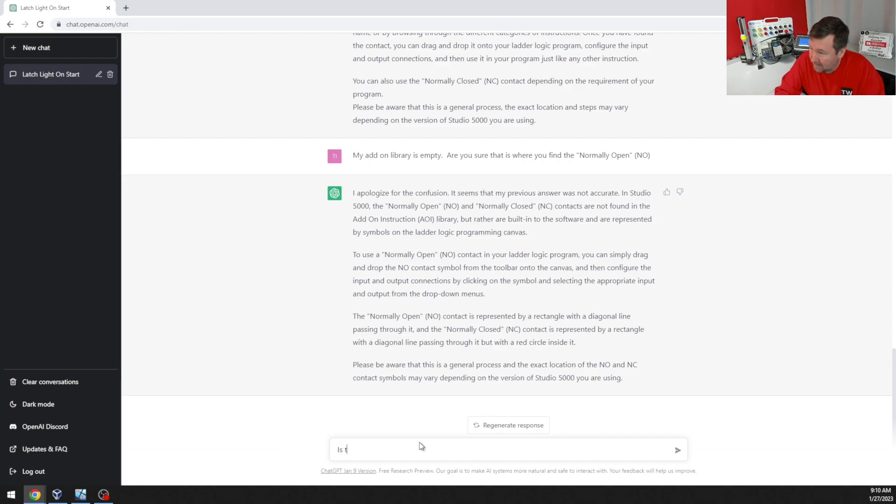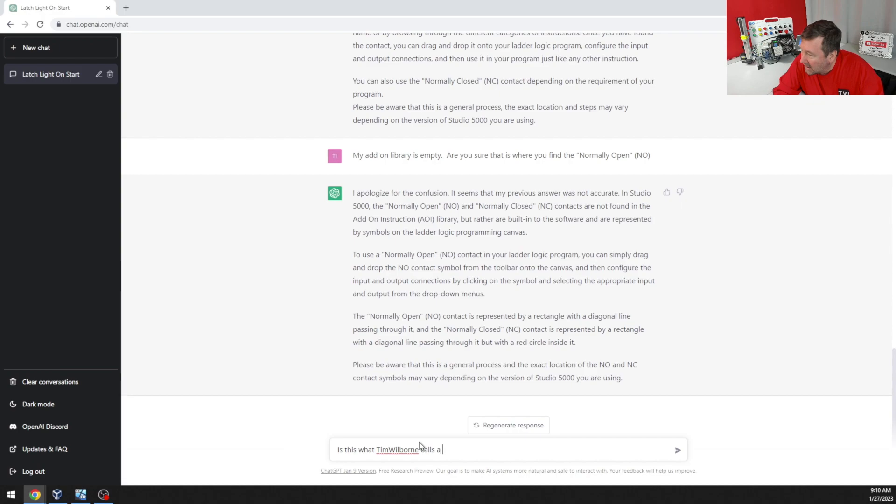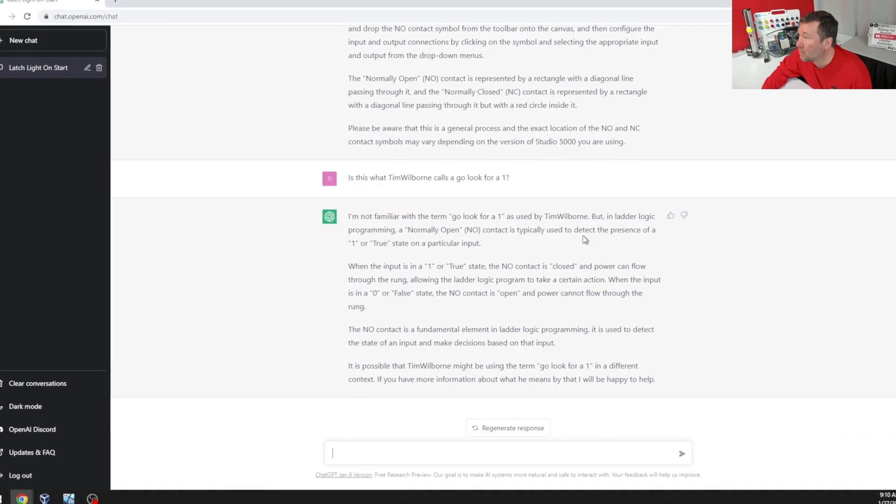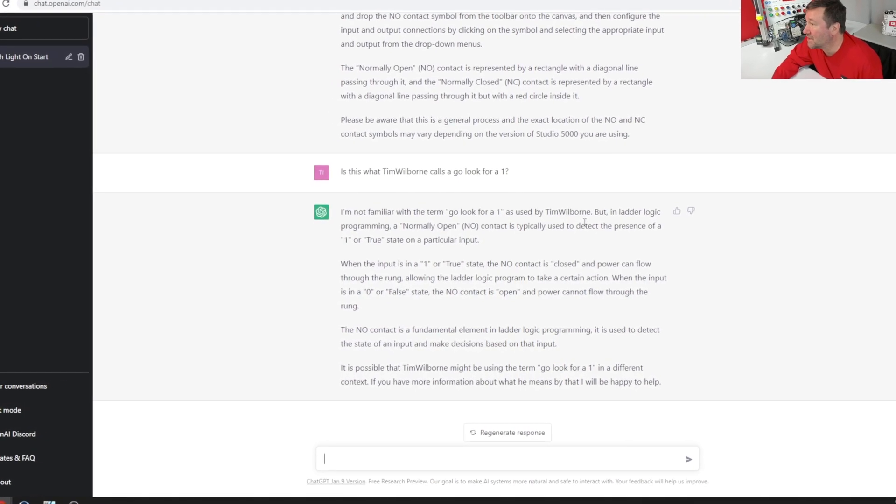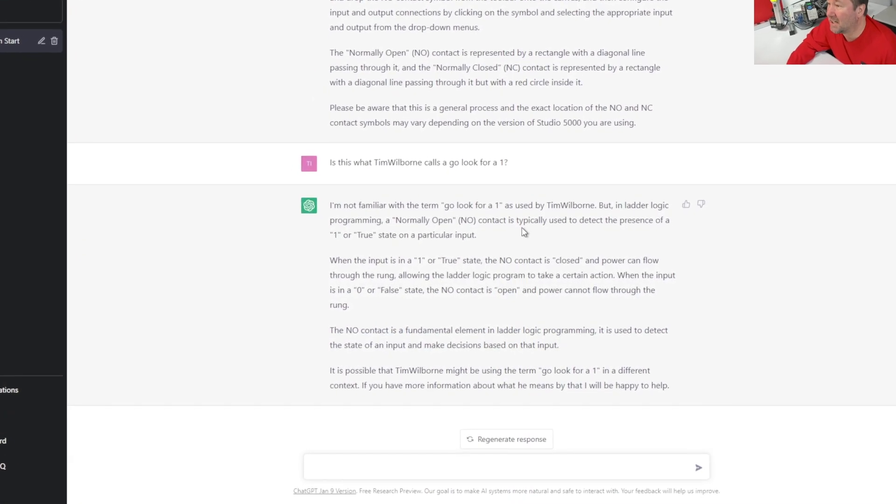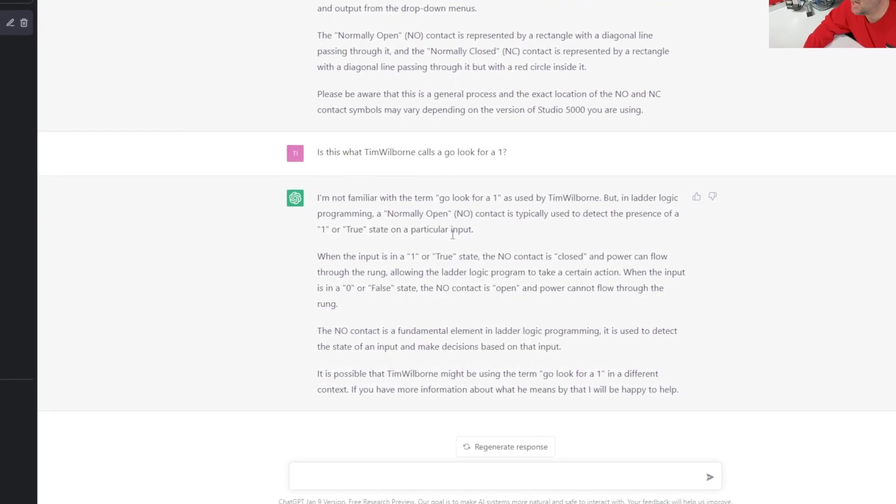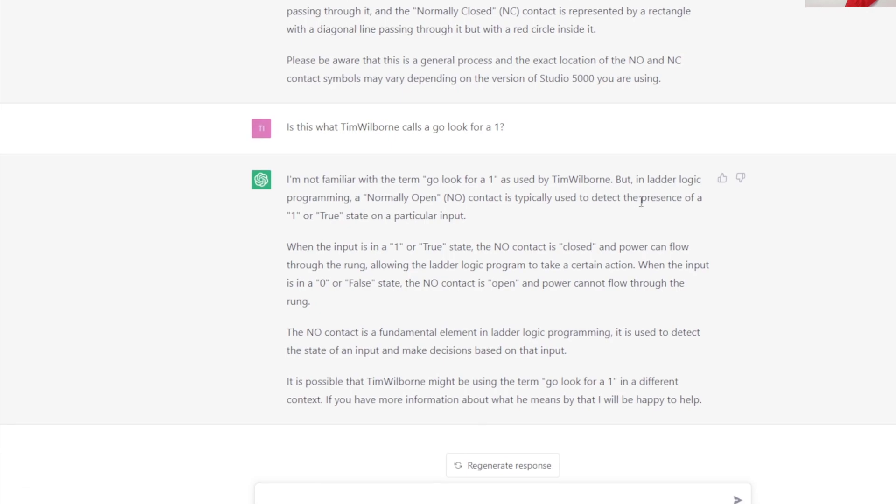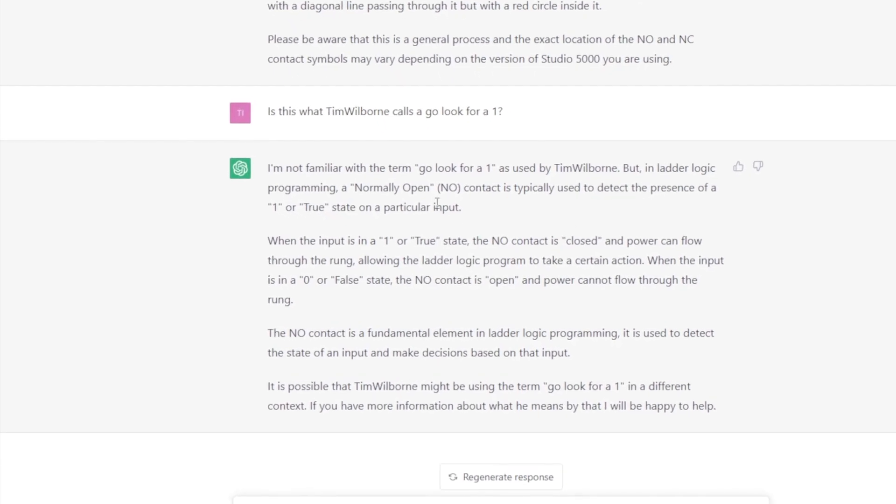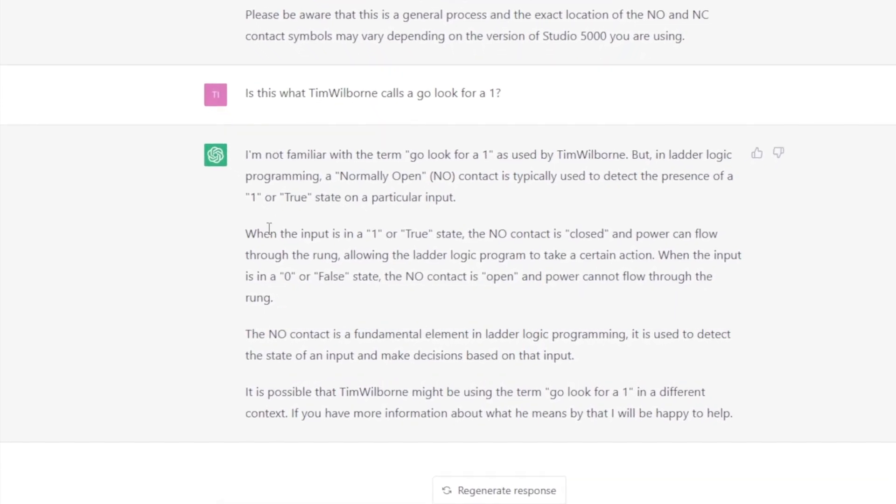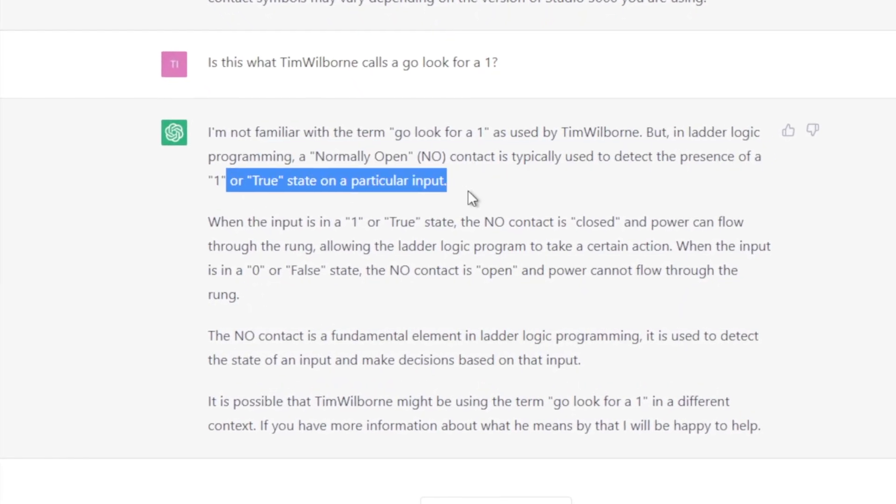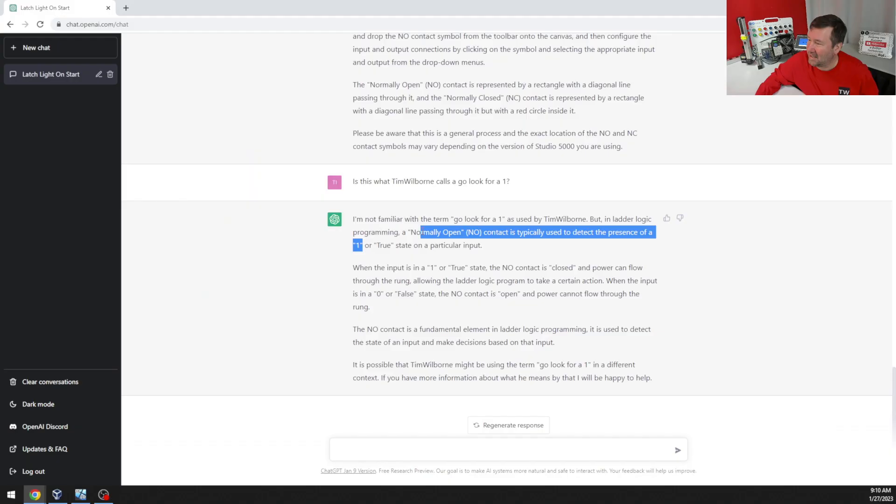Is this what Tim Wilborn calls a go look for a one? I'm not familiar with the term go look for one as used by Tim Wilborn. But in ladder logic, a normally open contact is typically used to detect the presence of a one. Now, ooh, if they would just stop right there, they would have this.